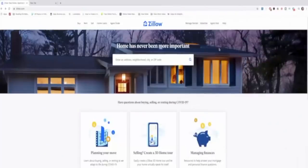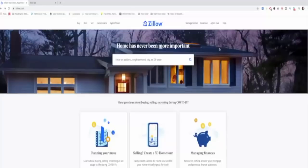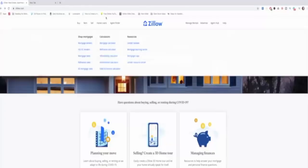What does pre-foreclosure mean on Zillow? That is the question I'm answering today, because a lot of times people call me — I'm a real estate agent — and they see a pre-foreclosure on Zillow and say 'Can you arrange for me to look at this property?' And I have to tell them no, this house is not on the market. So I'm going to show you an example of what this means.